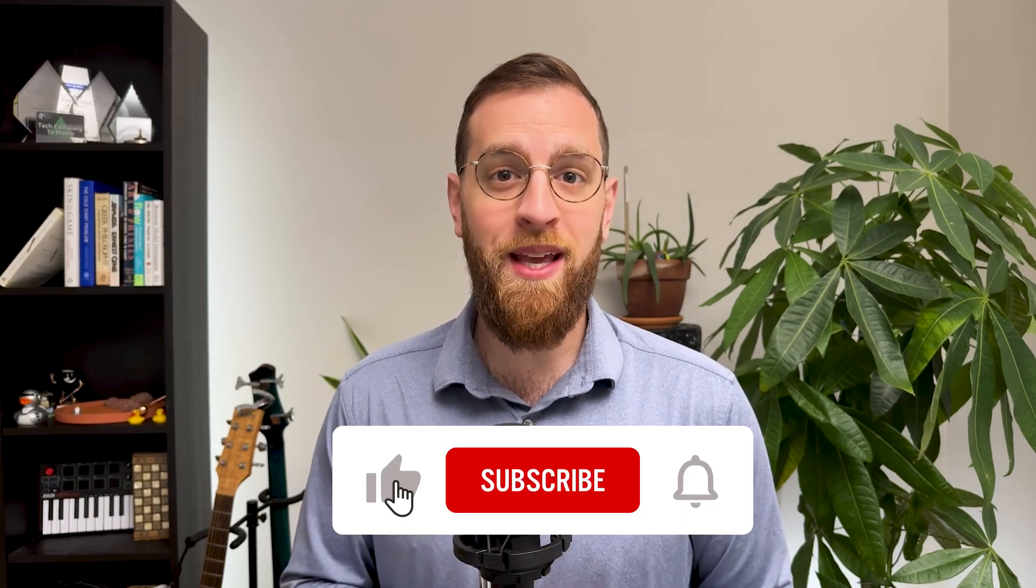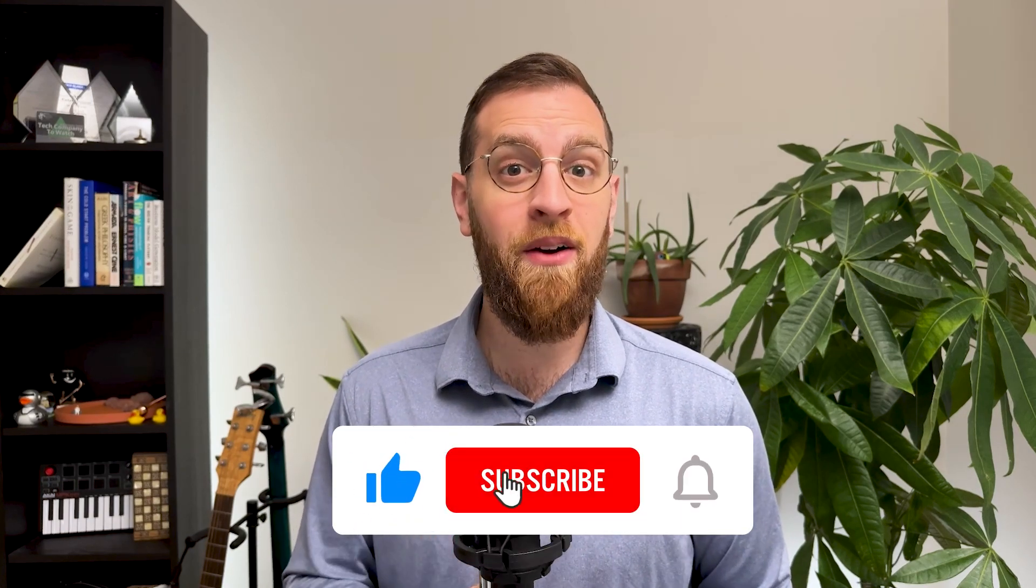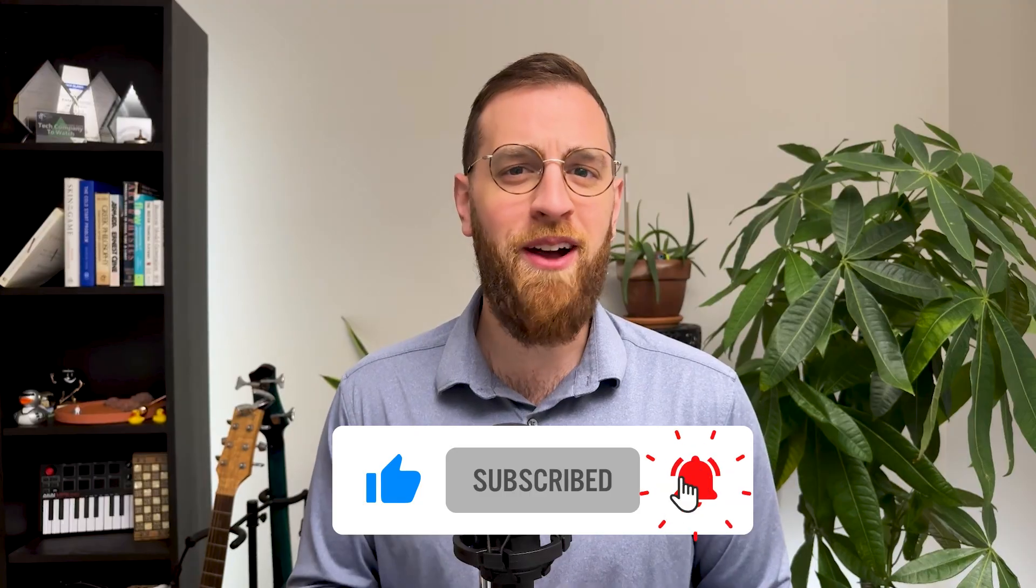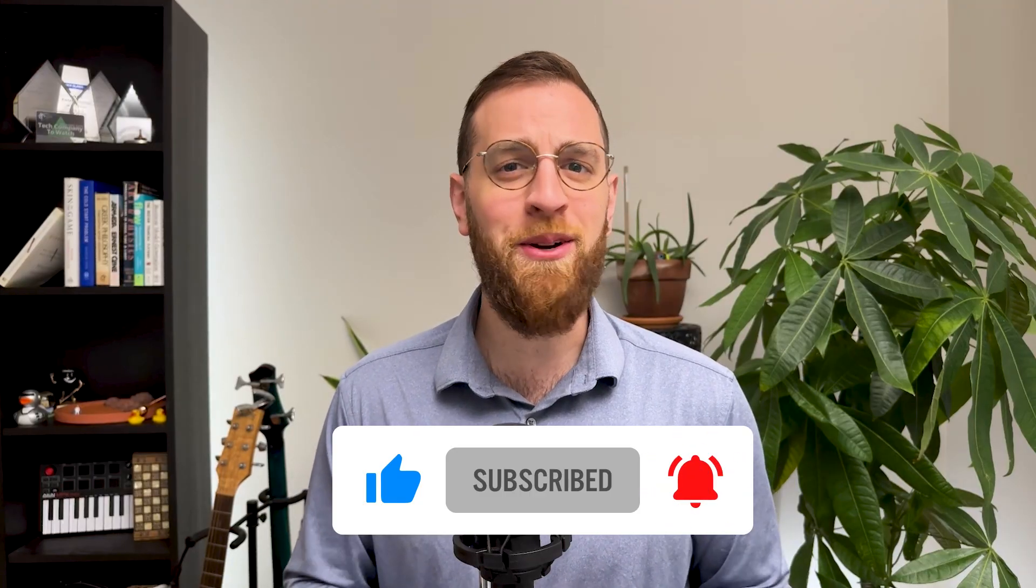To see more automation tips and tutorials every week, like this video and subscribe to our channel. And don't forget to turn on notifications so you don't miss a new way to save time.